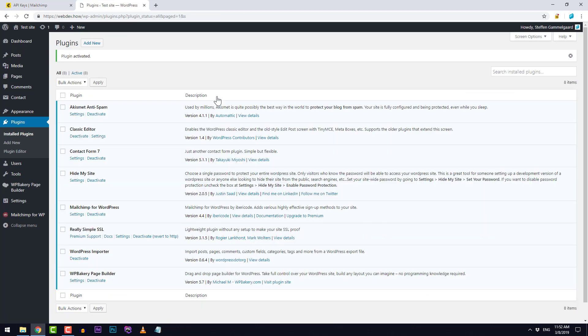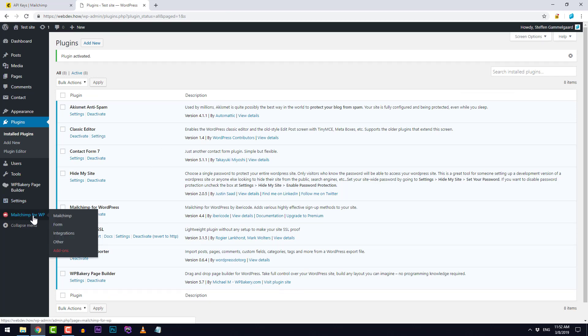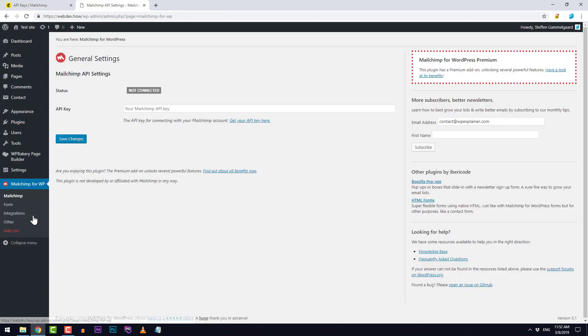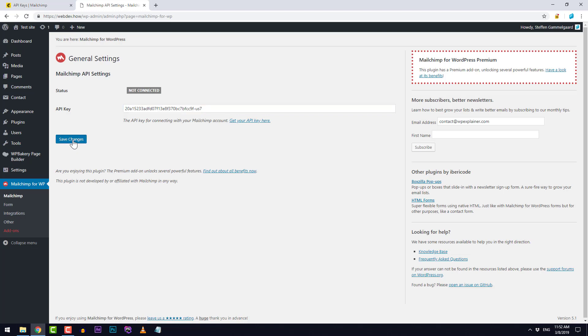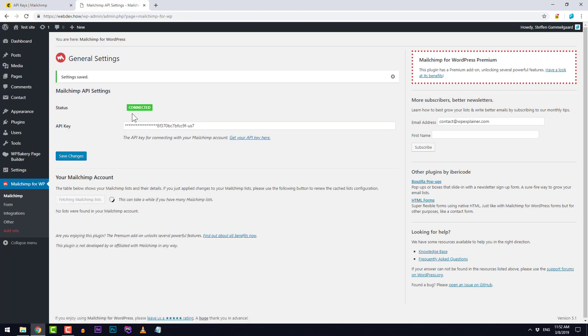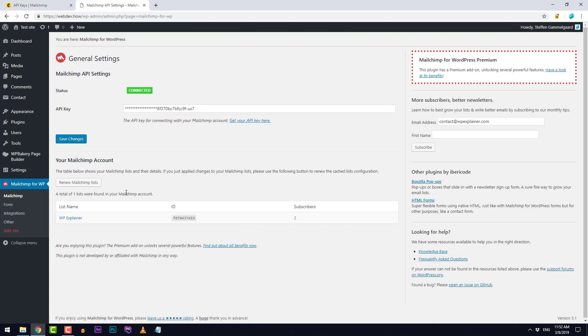The plugin is installed and we can go to the settings over here. Here we simply need to paste in the API key that we just got from MailChimp. It says connected here and right down here it's finding our list. This is actually the list I have on my MailChimp account so everything is working properly.